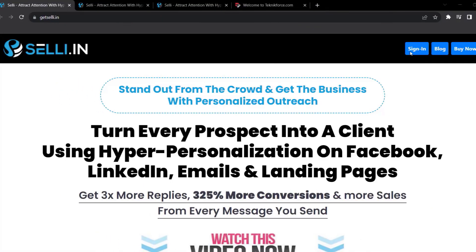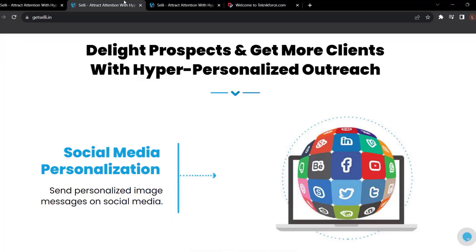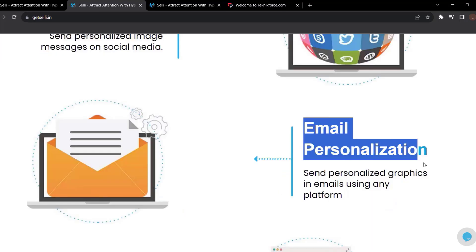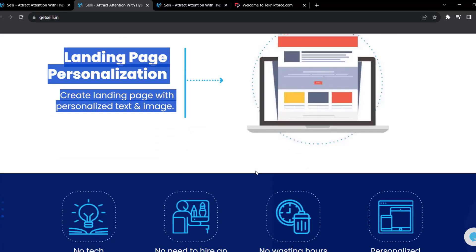Want to stand out from the crowd? Get more business with personalized outreach — get Selly. Turn every prospect into a client using hyper-personalization on Facebook, LinkedIn, emails, and landing pages. Get three times more replies, 325% more conversions, and more sales from every message you send. Features include social media personalization, email personalization, and landing page personalization with personalized text and images. Go to getselly.in.